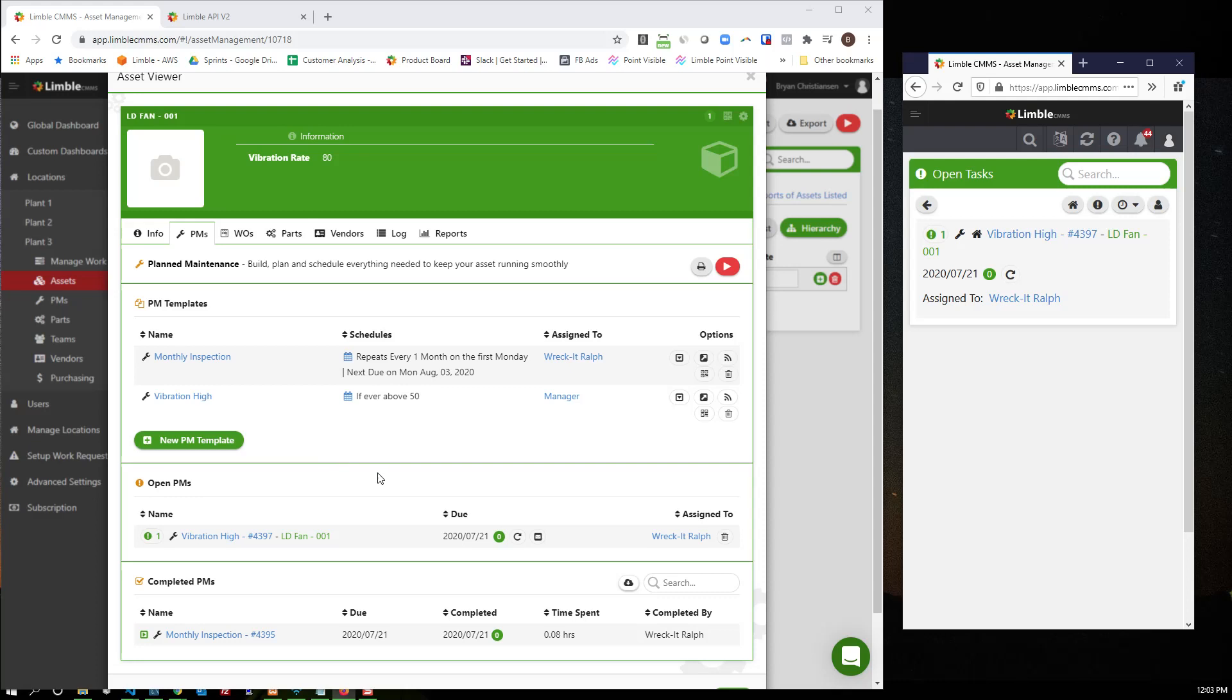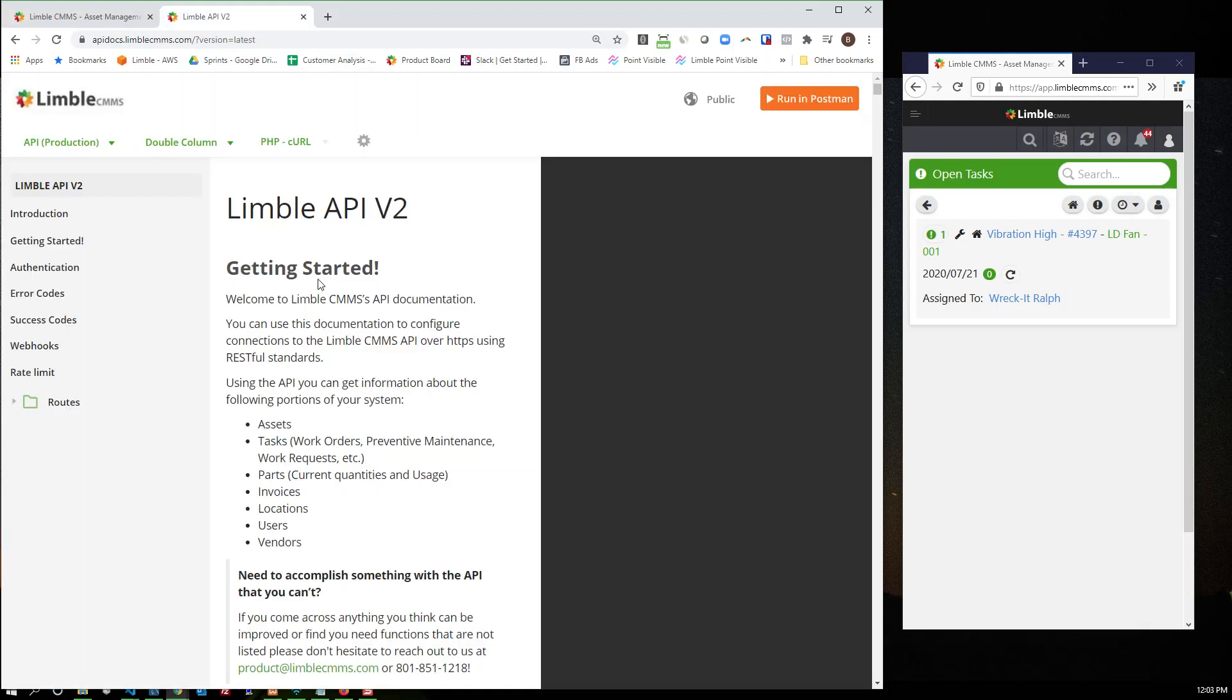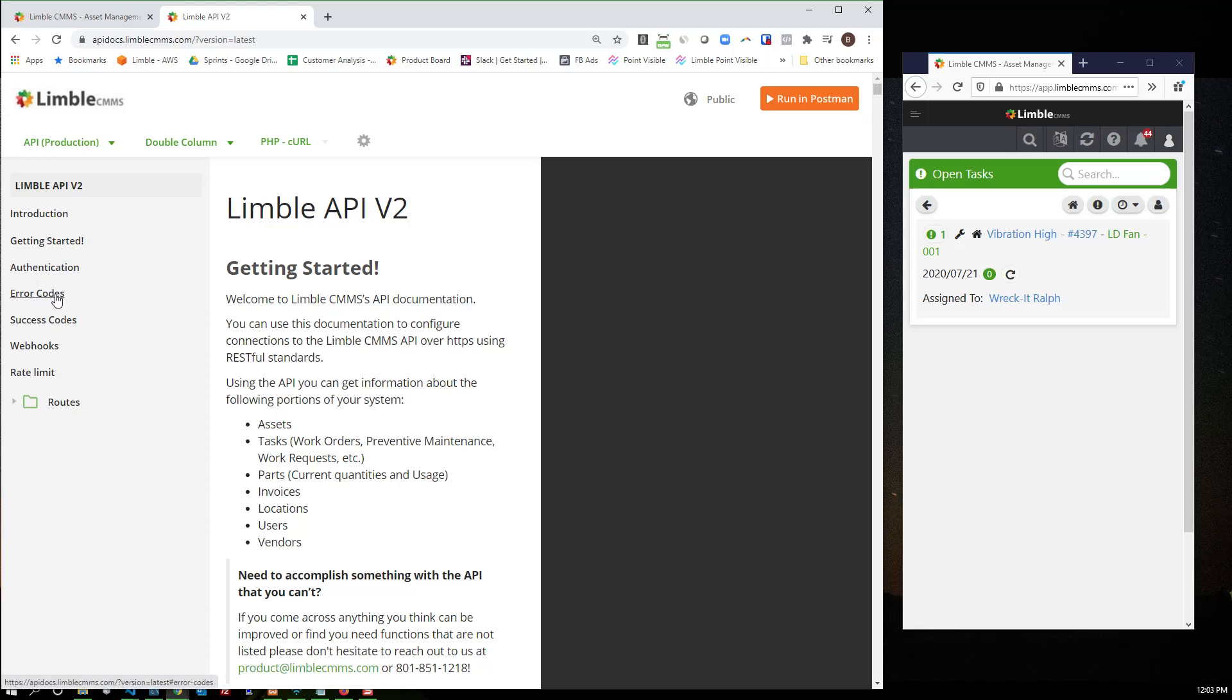Now, the last step to make this all work is the integrations. How does that predictive maintenance information get over to Limble? And that's where our API comes in handy. So this API is a very easy to use RESTful API. We have a bunch of great information on getting started, how do you authenticate, what's the error codes, basically everything that a developer needs in order to build this integration.